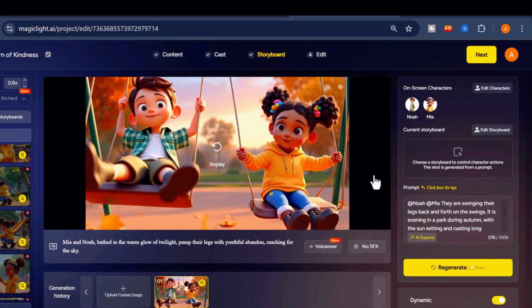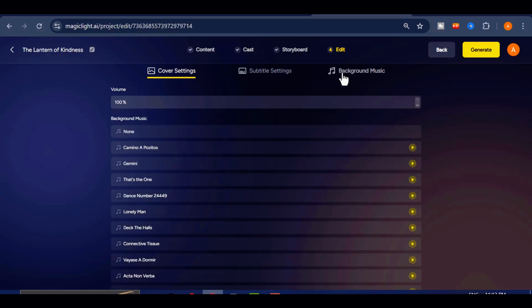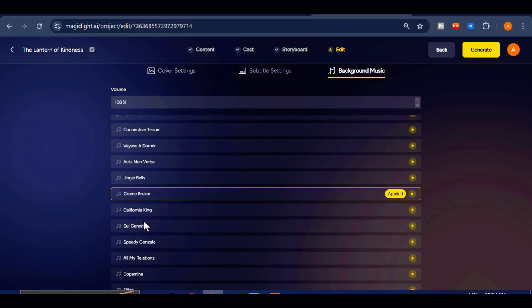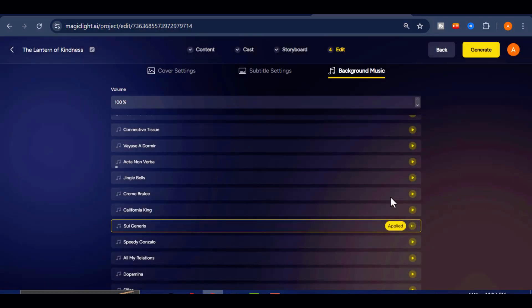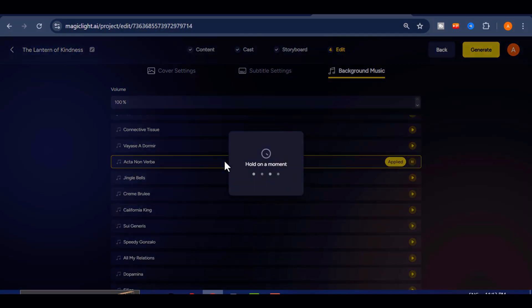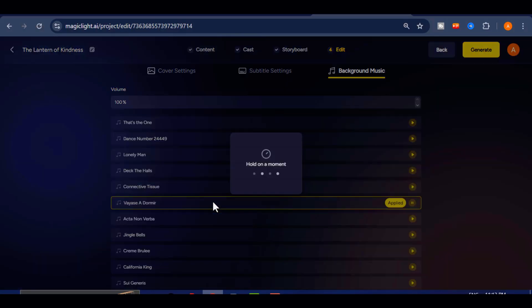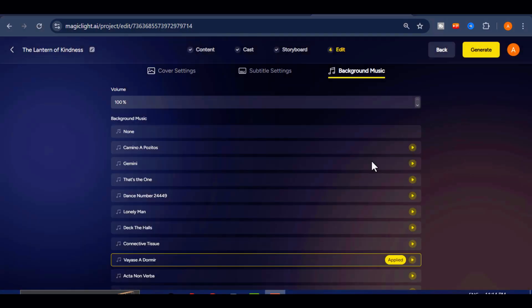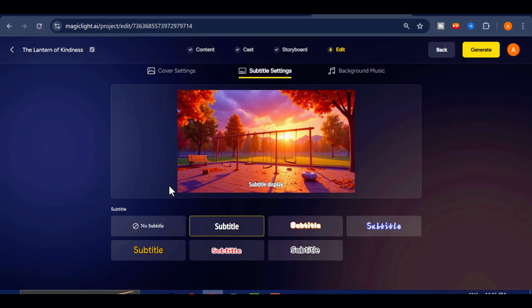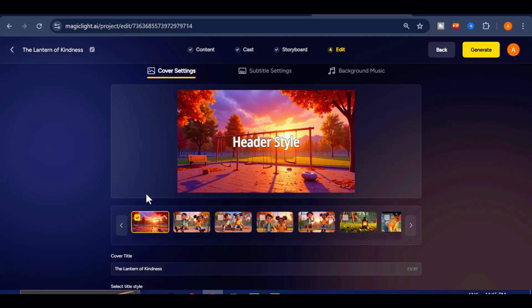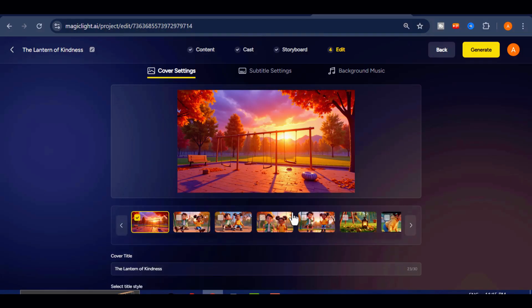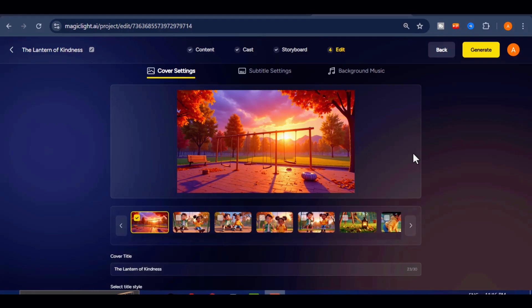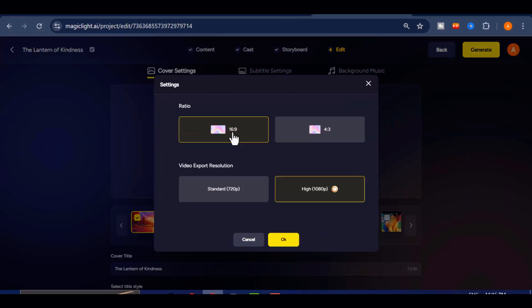After that, click Next to move on to selecting background music, cover for our video, and also the subtitle. Choose a track that complements your story's tone, then adjust the volume so it does not overpower the narration. I will lower mine slightly to ensure the voiceover remains clear and easy to follow. Select a subtitle style and a cover style. Once you have finished customizing everything, click on the Generate button.